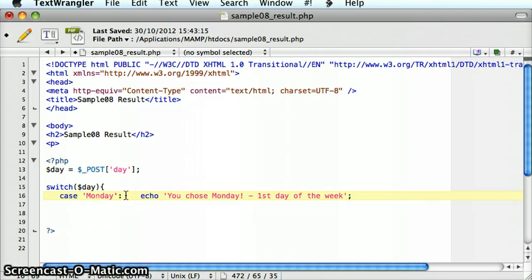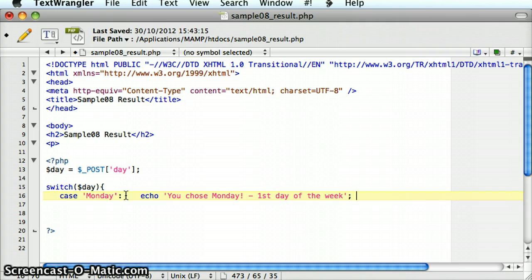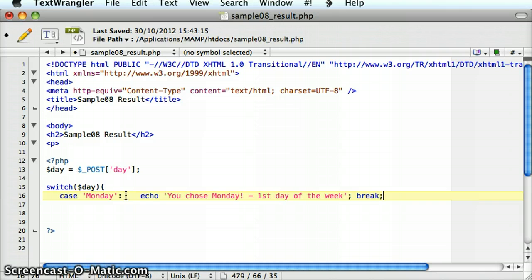It's very important. Once I've put in all the different code and statements that I want to execute in that case, I have to put in the break statement, which is the third keyword or reserved word in the PHP switch statement. If I don't put in break, what will happen is the PHP will keep on executing the code until it does find a break statement.